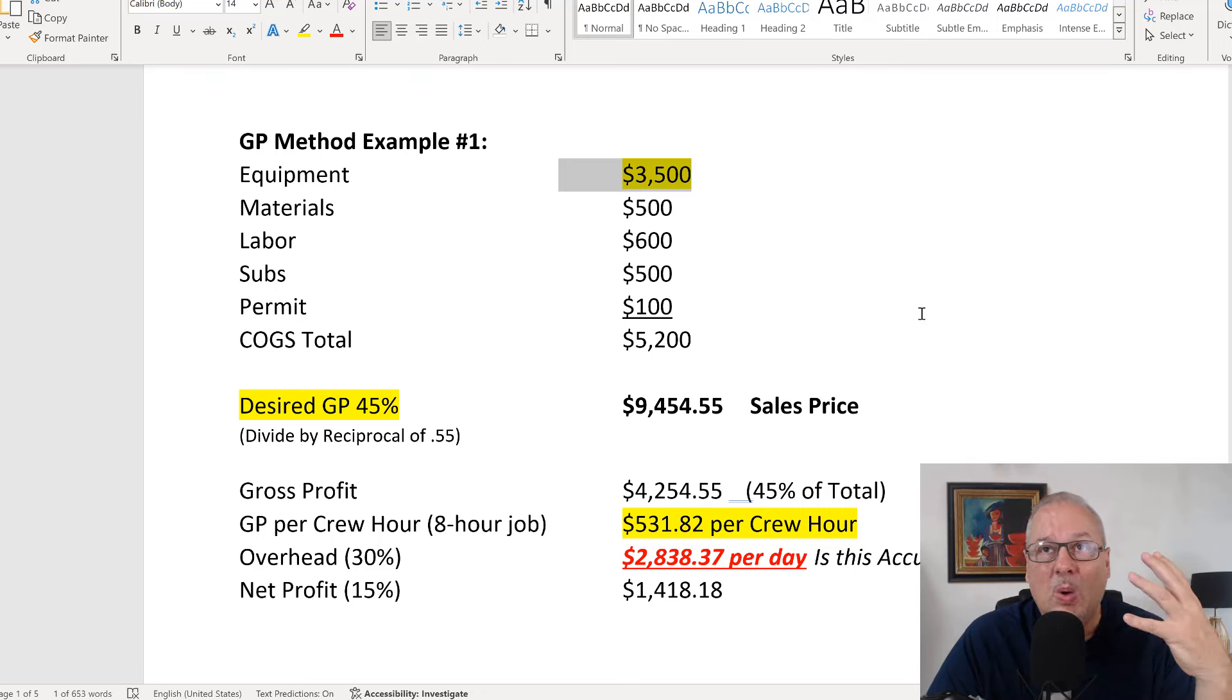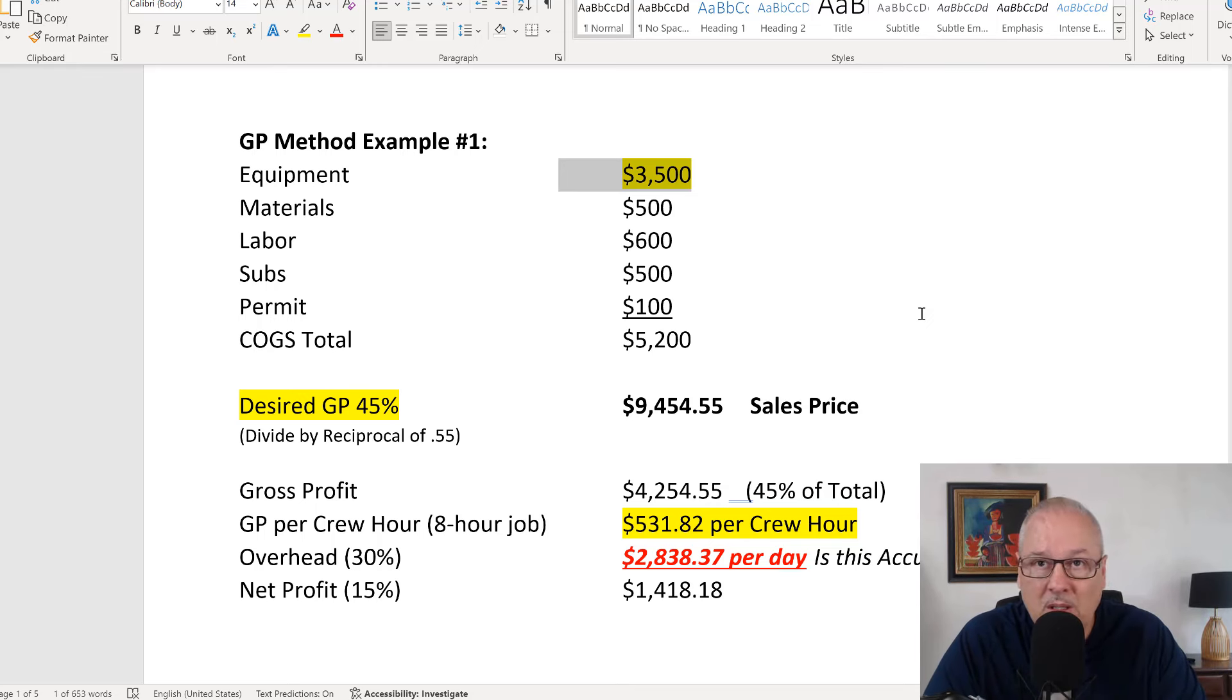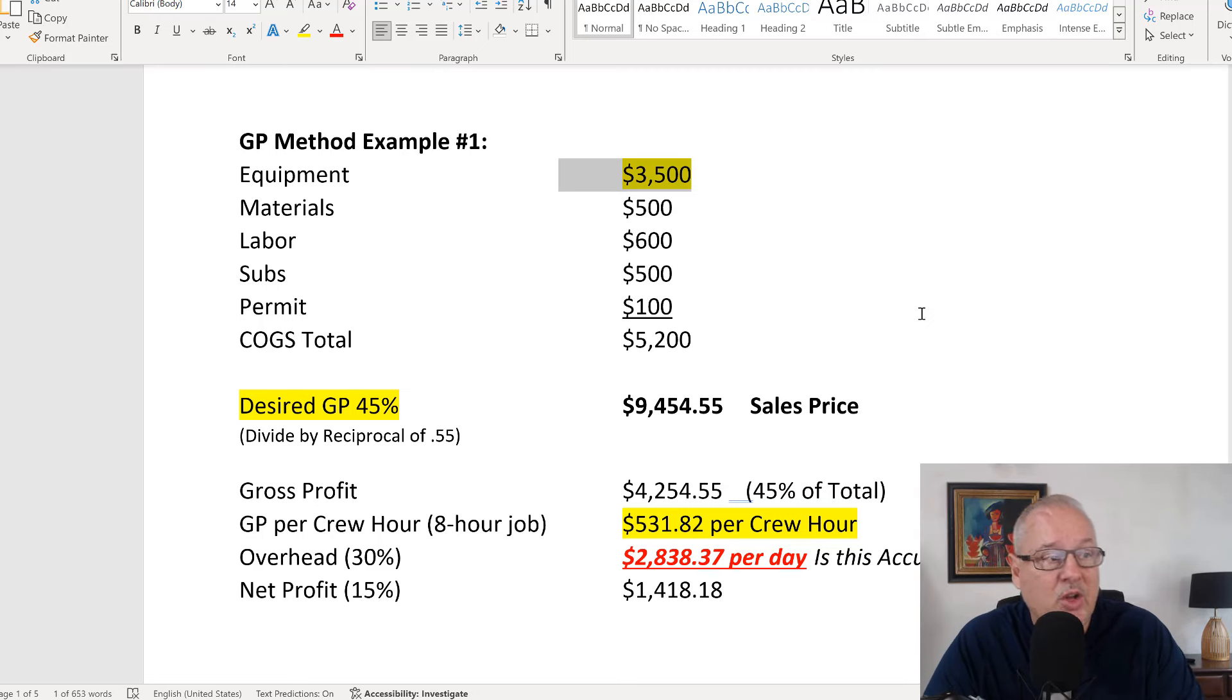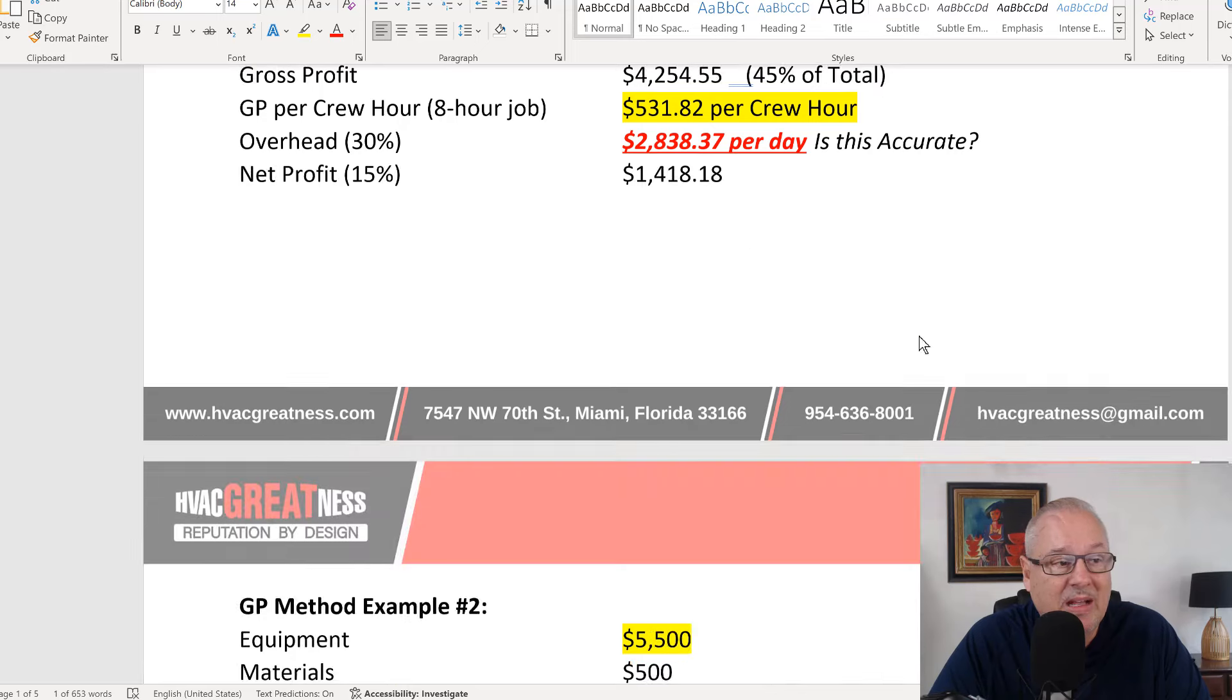And what we need to understand is that your price, your overhead needs to get paid no matter what you sell. No matter if you're just going out there and you're not selling them anything, your overhead needs to be paid. So we do things a little differently.